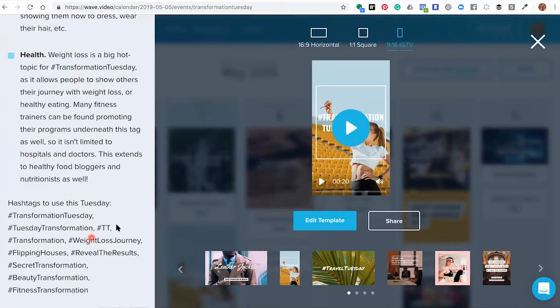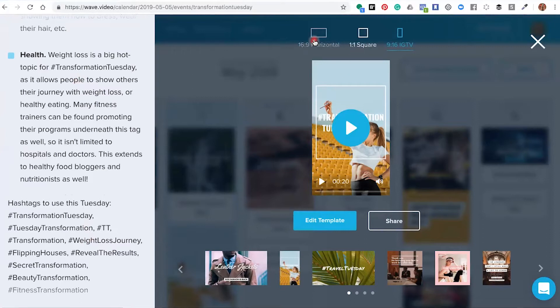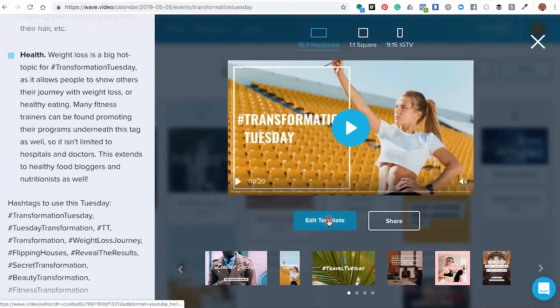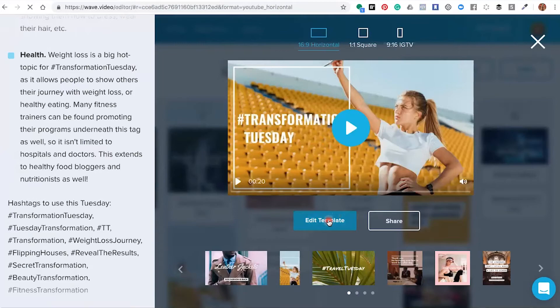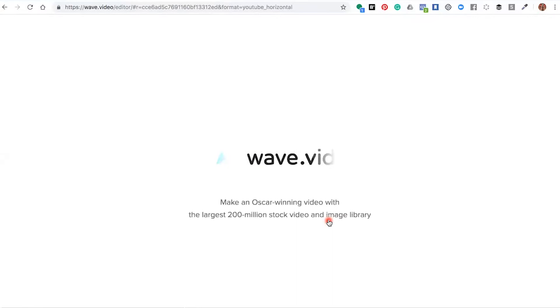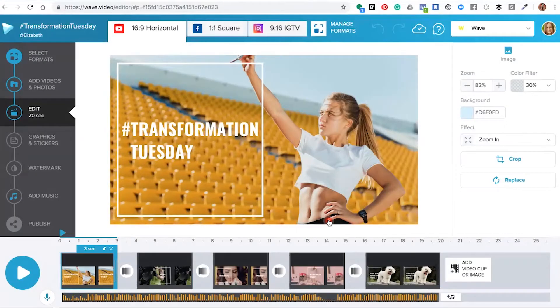As I'm publishing to Facebook, I want to either choose the square template or the horizontal template. We're going to choose the horizontal template and click edit template. The editor will instantly open up into the main editor.